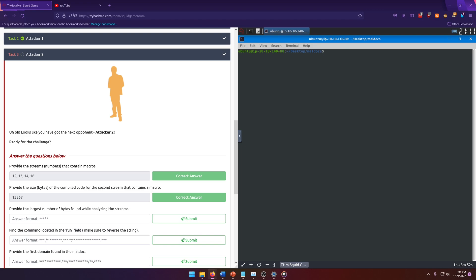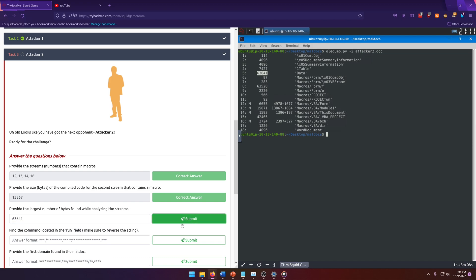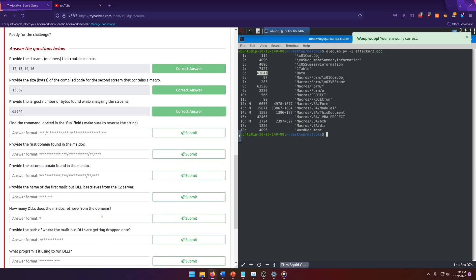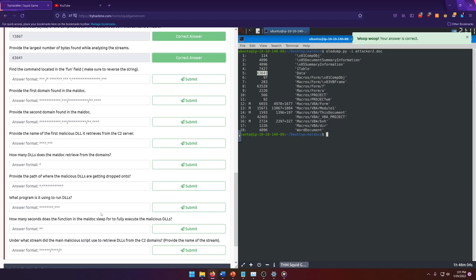Provide the largest number of bytes found while analyzing the streams. Shouldn't have cleared it, but that's fine. We'll just rerun our command. And we're just looking for the stream with the largest number of bytes. And we got 6, 3, 6, 4, 1, and 6, 3, 5, 2, 8. So it looks like stream 5 is going to be our answer. Well, not stream 5, but the size for stream 5 is going to be our answer. So 6, 3, 6, 4, 1. I could have just copied and pasted it, but I didn't. Pretty easy so far. Nothing too difficult. I'm sure it'll ramp up here soon.